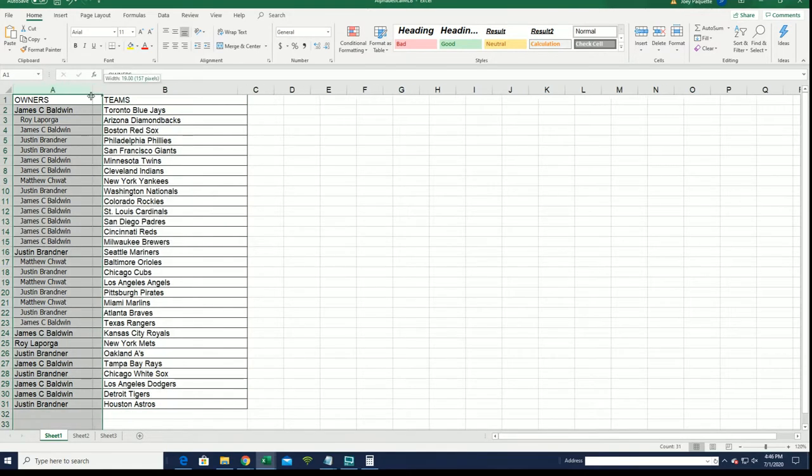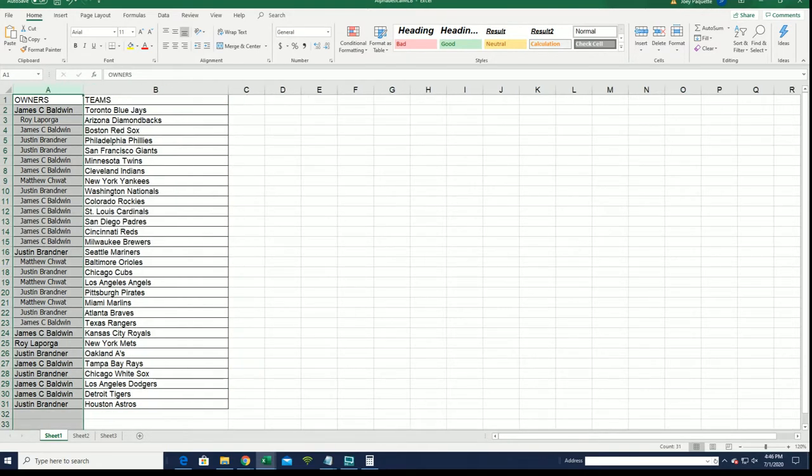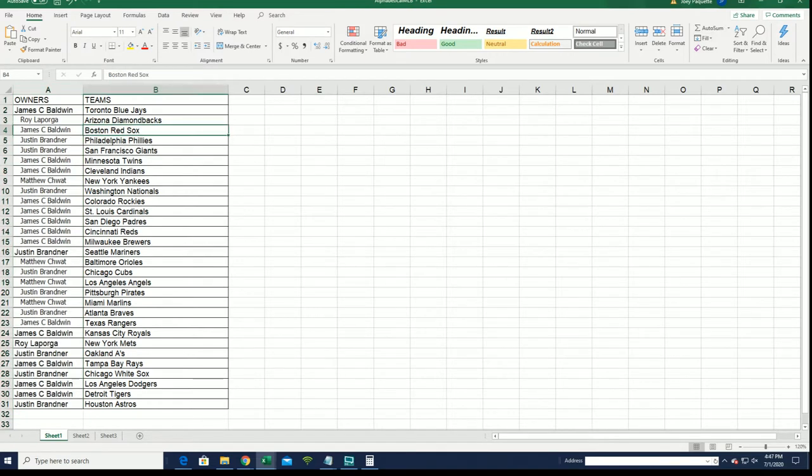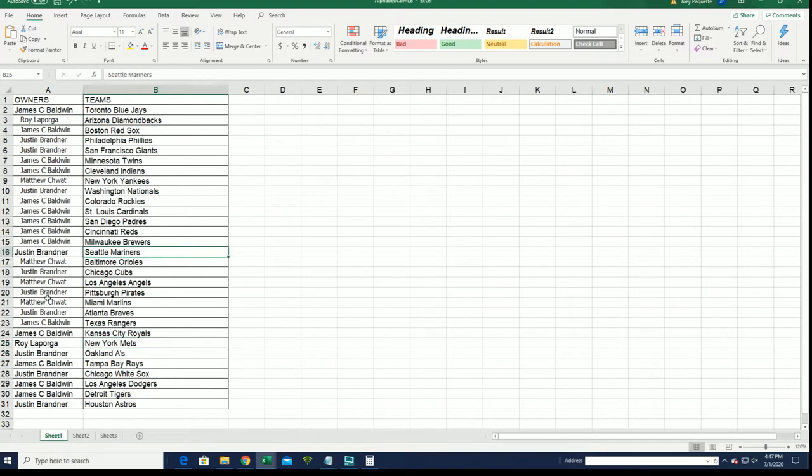All right, so now you see your team in the break. Good luck with the Red Sox, James. Good luck with the Diamondbacks, Roy. The Mets as well, they're Roy. Justin's looking for a big hit.